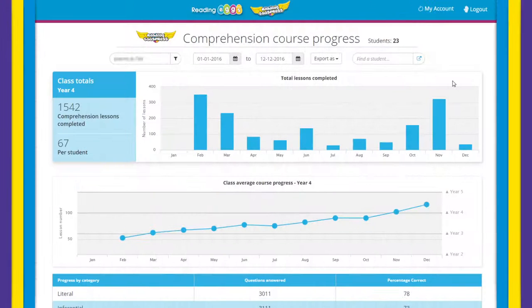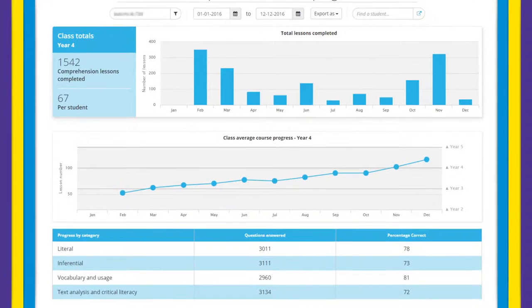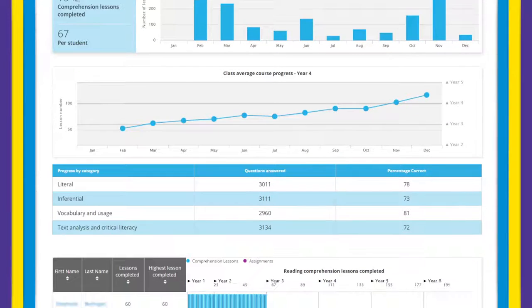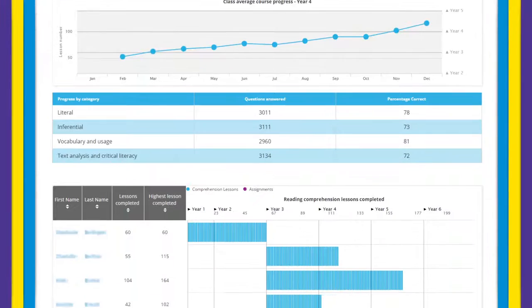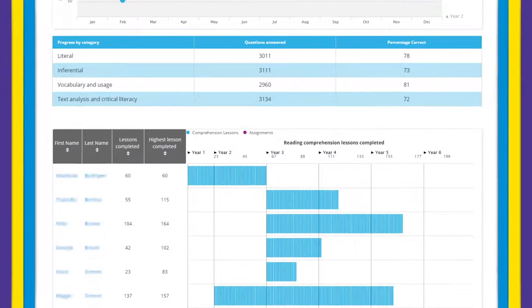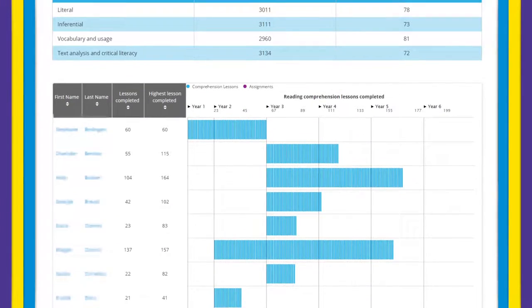When in any of the detailed pages, a class average chart remains at the top of the page. Below that you can review data that details the progress of each of the students in your class.